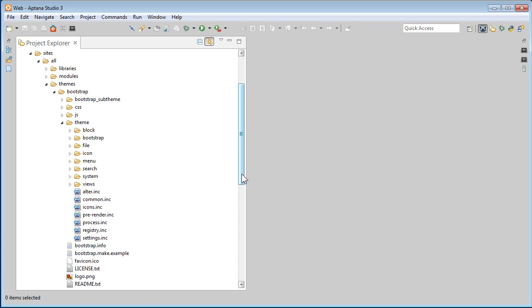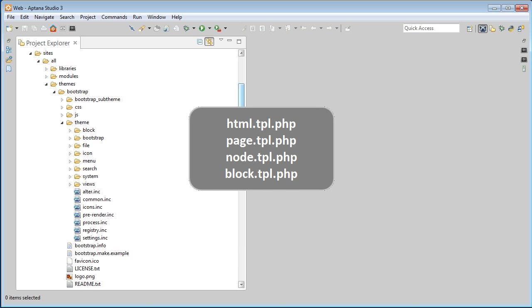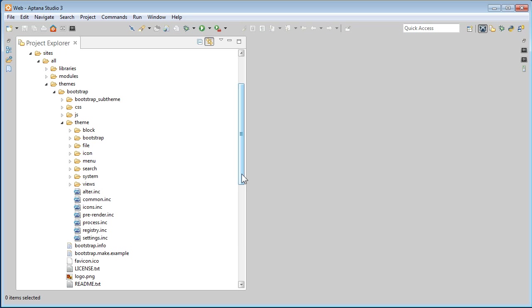There are some templates we need to copy over to the sub-theme, like HTML Template, Page Template, Node and Block Templates. It's good to gather them in our sub-theme even before theming.